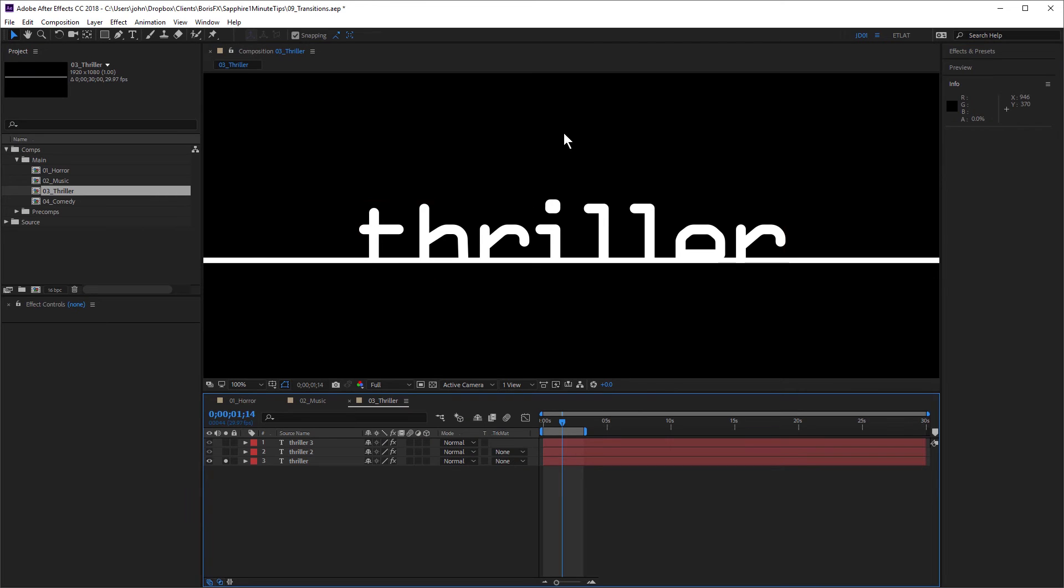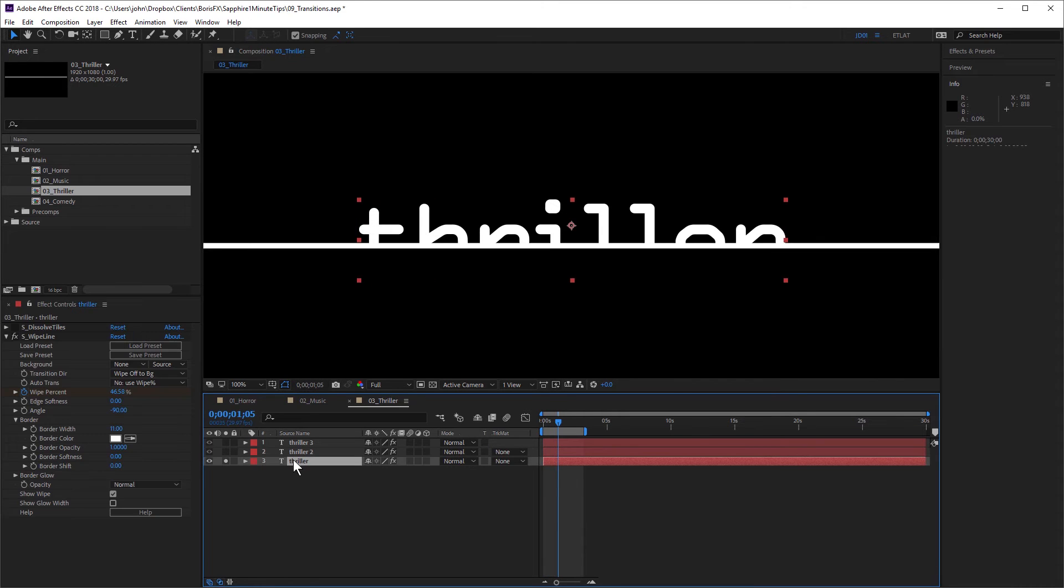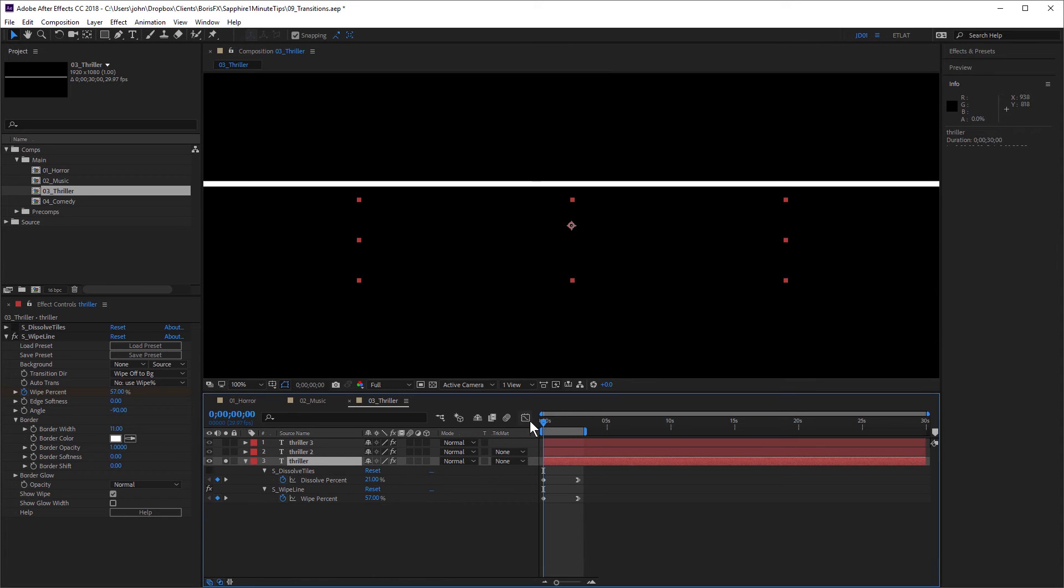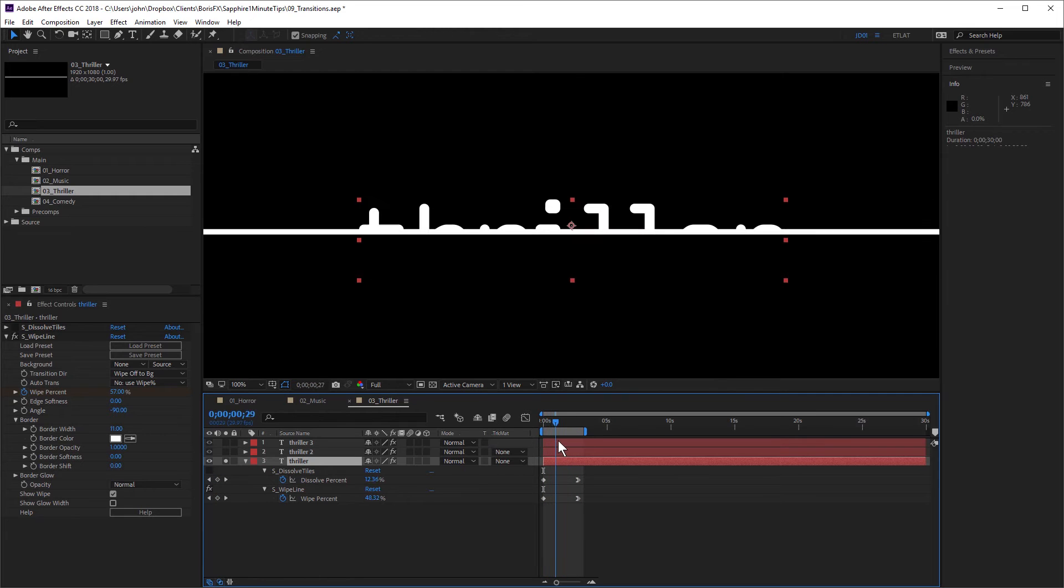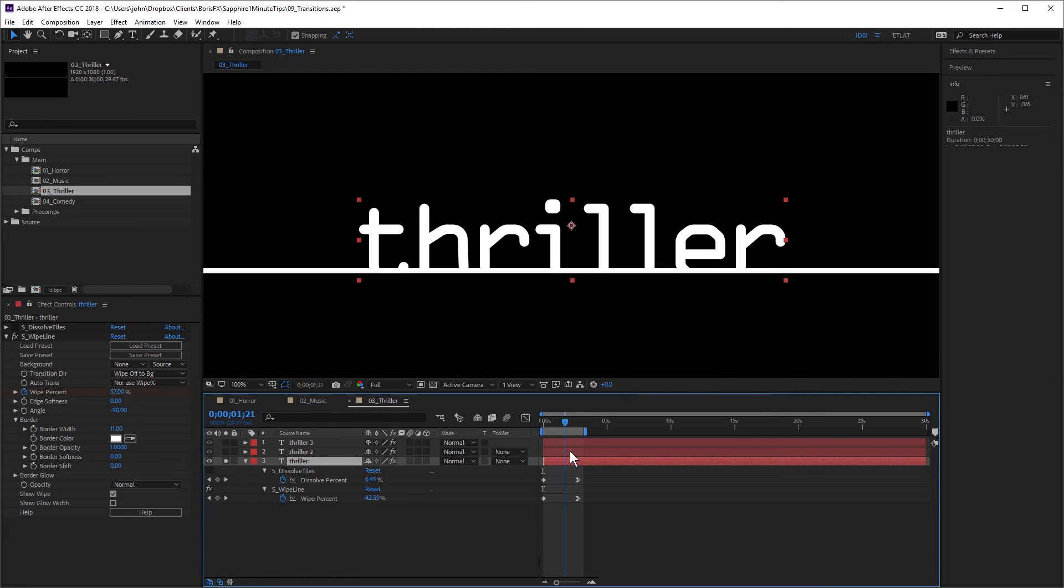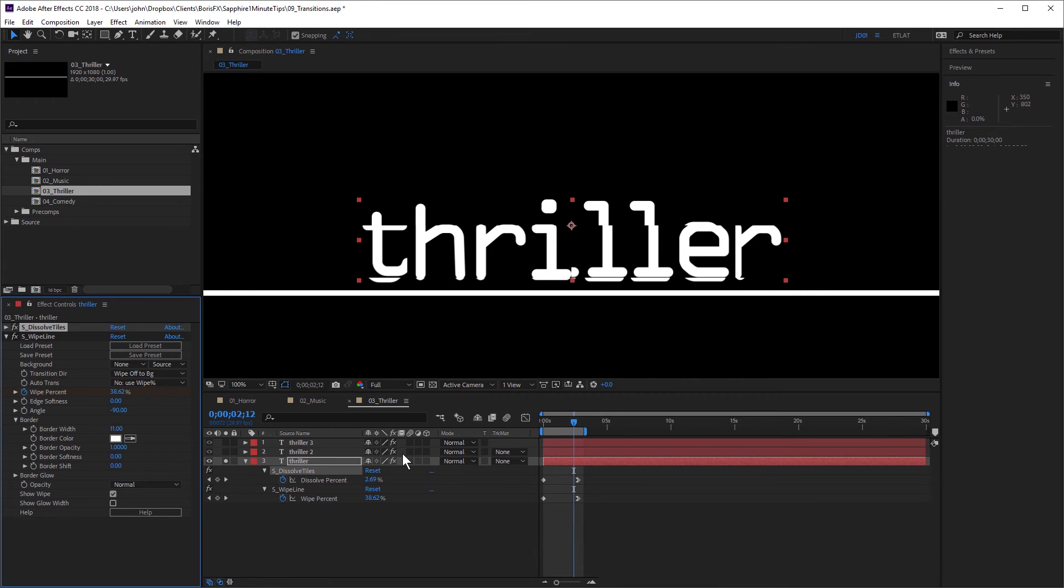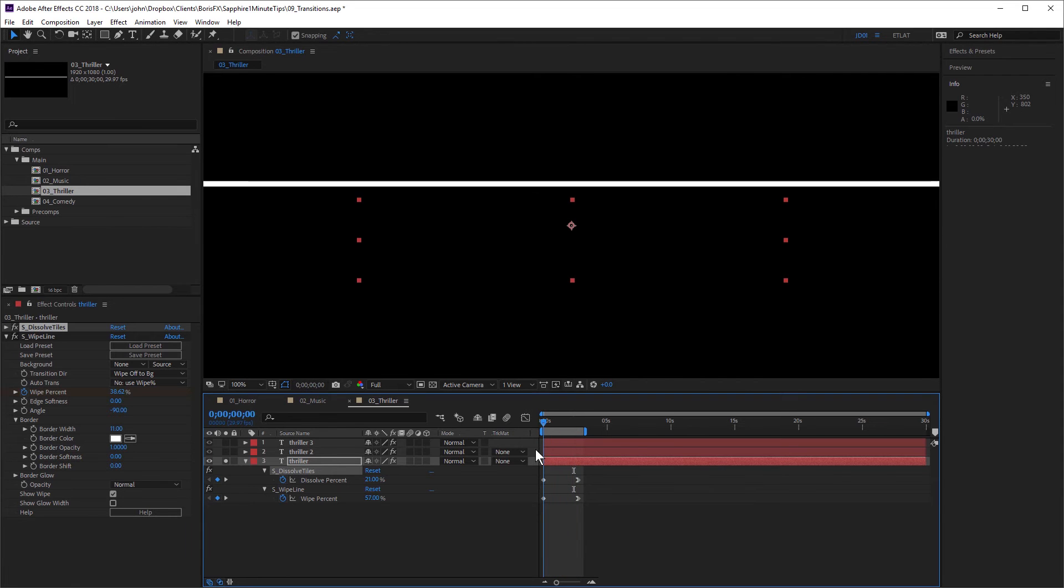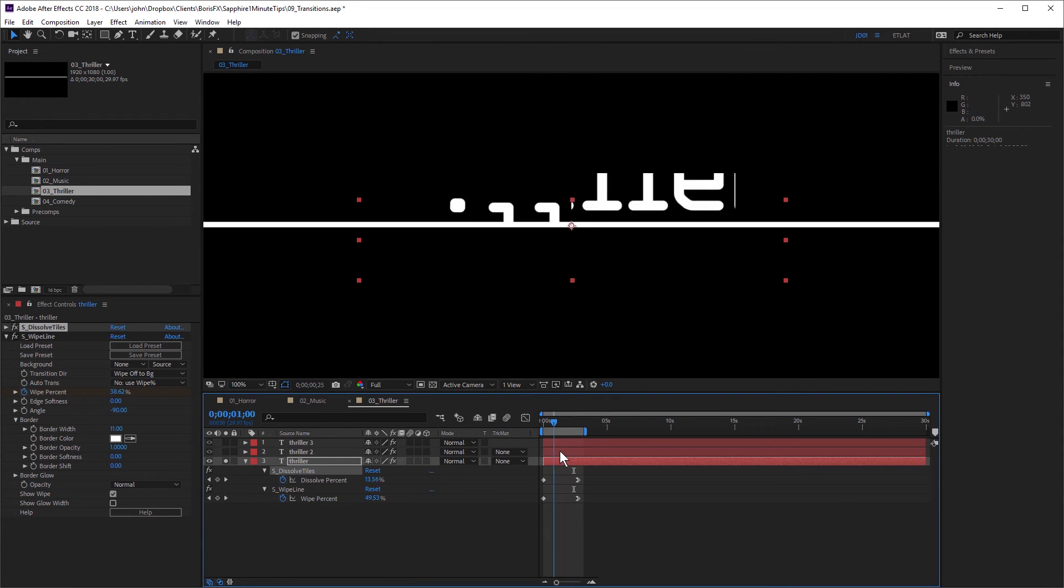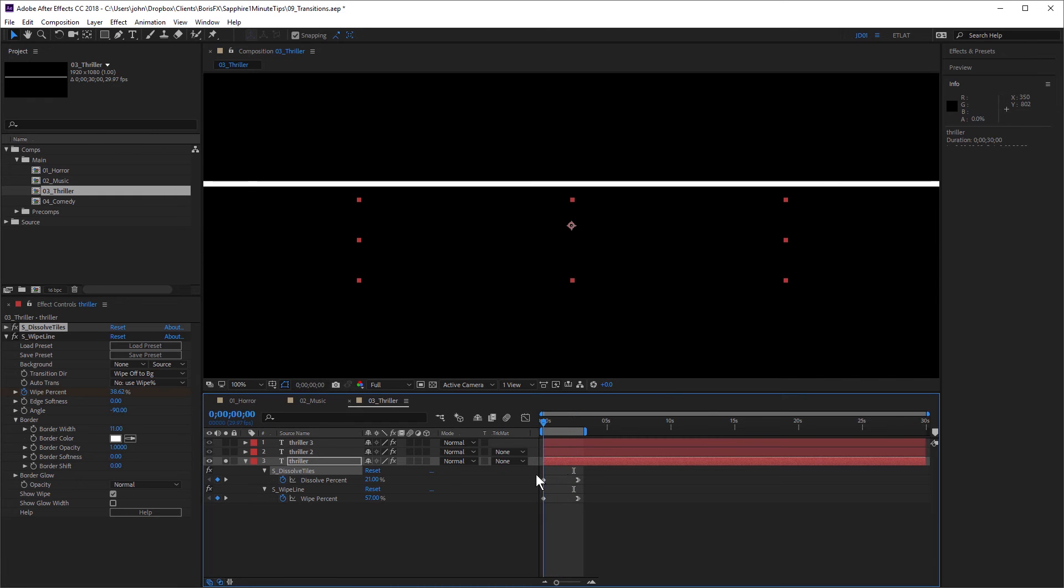In the next example, I've created more of a thriller style. And you can see I have this thriller text applied. And I've started off with Sapphire wipe line. You can see I've set the border color to white and I'm animating the wipe percentage. You can see I'm animating that from 57% to around 38% just to reveal that text. So that's an interesting reveal. But I've made it more interesting by adding Sapphire dissolve tiles. You can see I've also animated the dissolve percent for dissolve tiles. And that gives that a really nice interesting fractured look. So combining two transitions together to reveal the text.